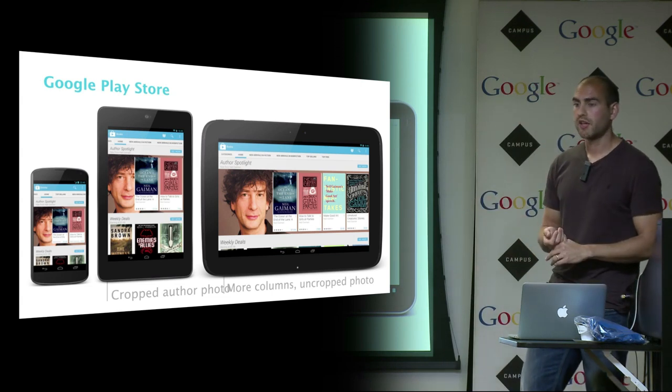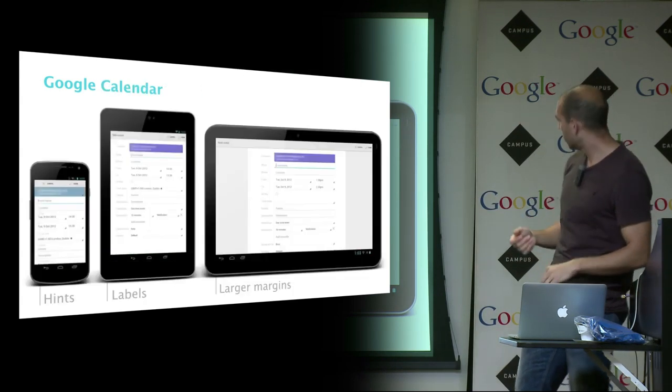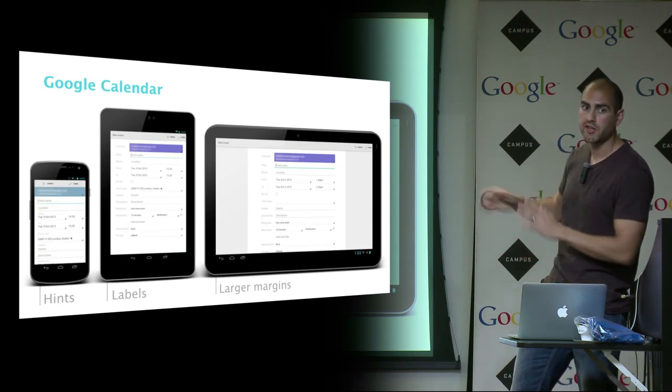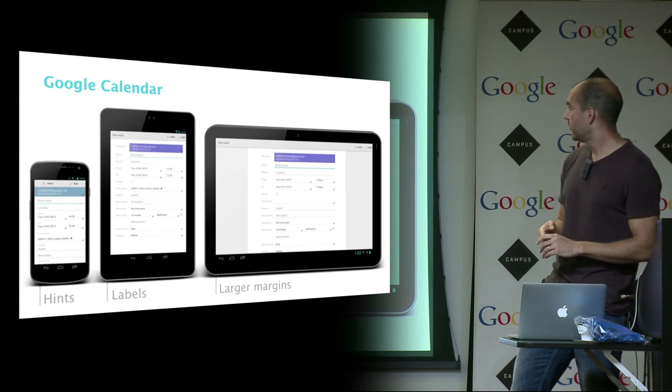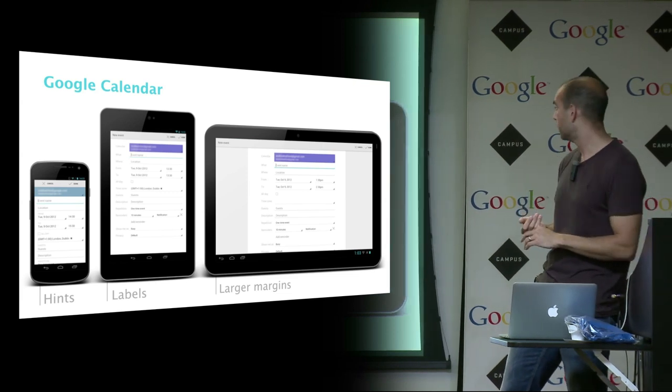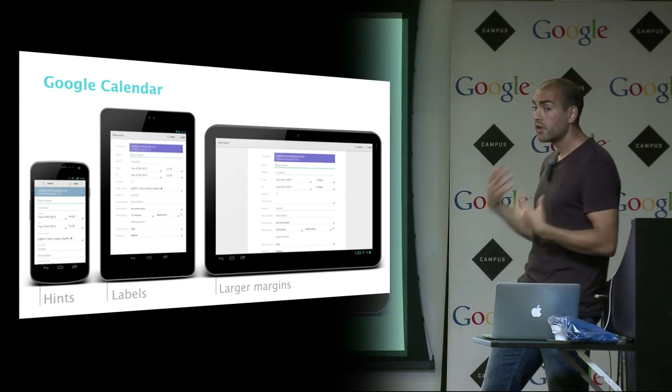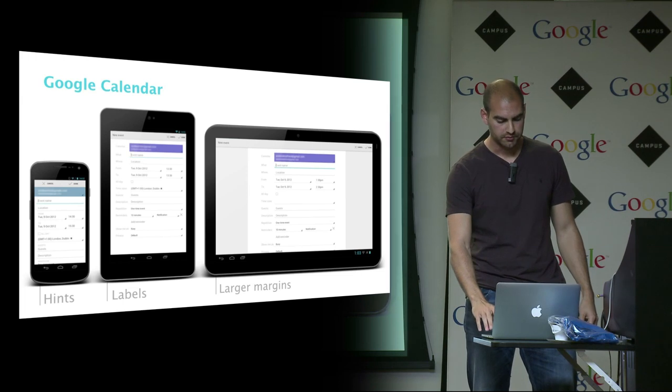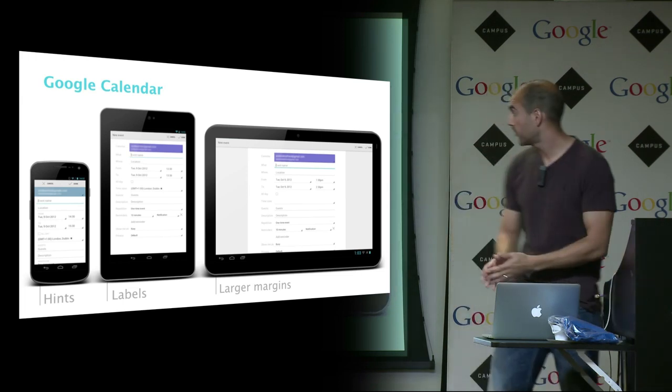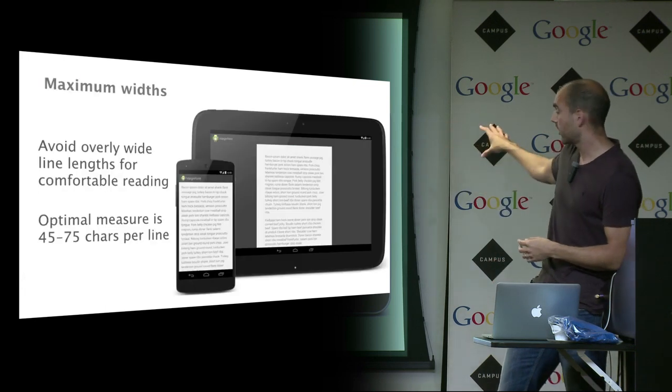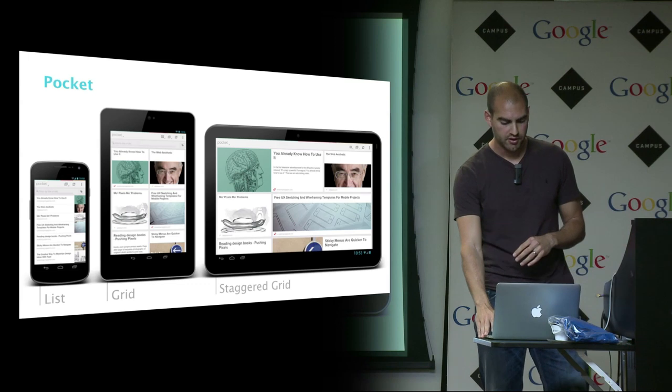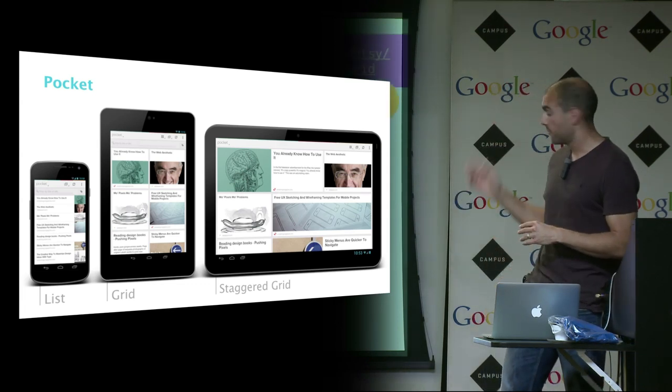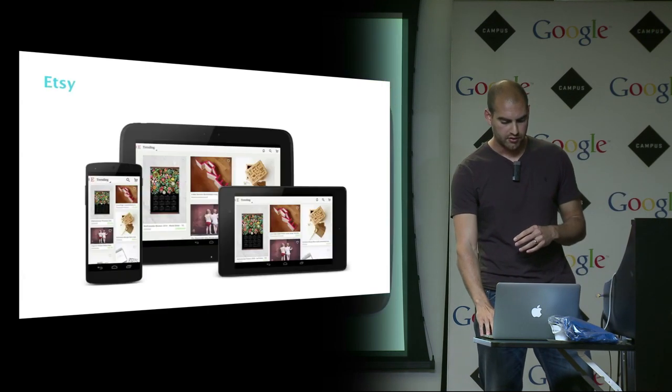Here's the calendar application. We just introduce margins where you get over a certain point. If you didn't do something, you could just let the content stretch all the way across—it would be a pretty uncomfortable experience. You can do some really simple stuff to make your application so much easier to use. Pocket does a great job. It changes up from a list to a grid to a staggered grid as you get more space. And Etsy did a fantastic job with this staggered grid which they've open sourced.